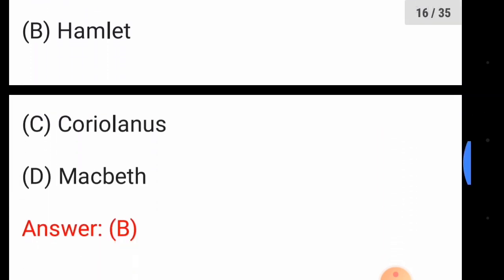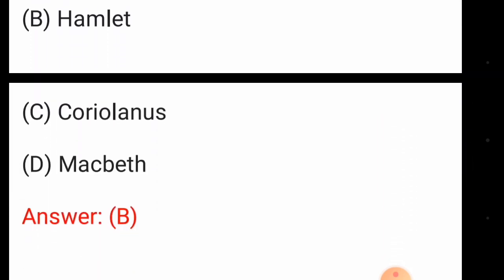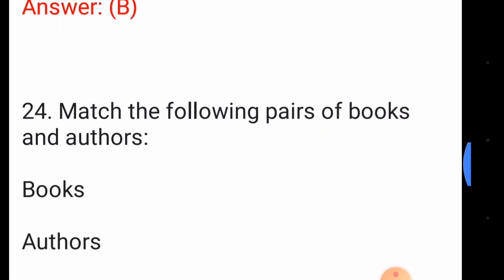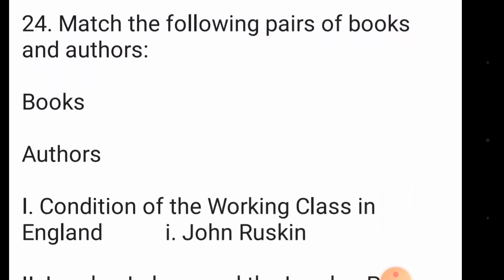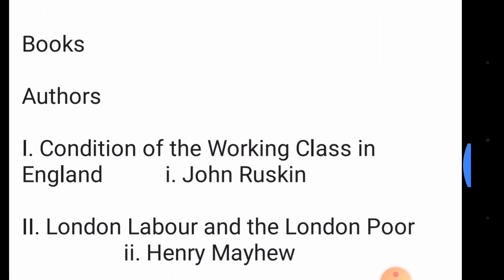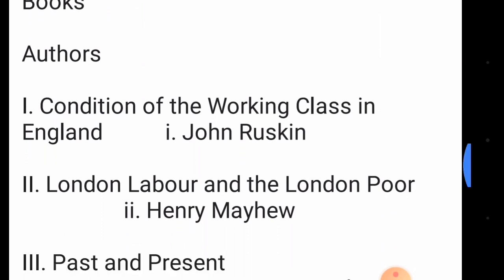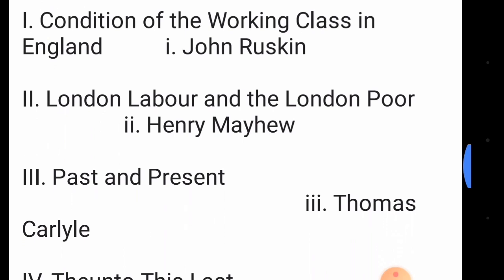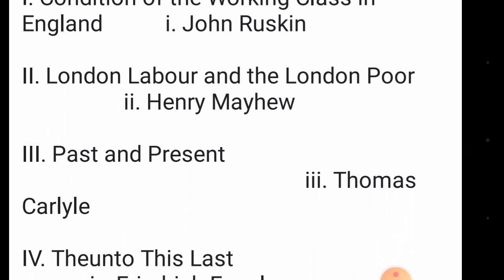Question number twenty-three: which Shakespearean play contains the line 'There is a special providence in the fall of a sparrow'? The answer is option number B, Hamlet.